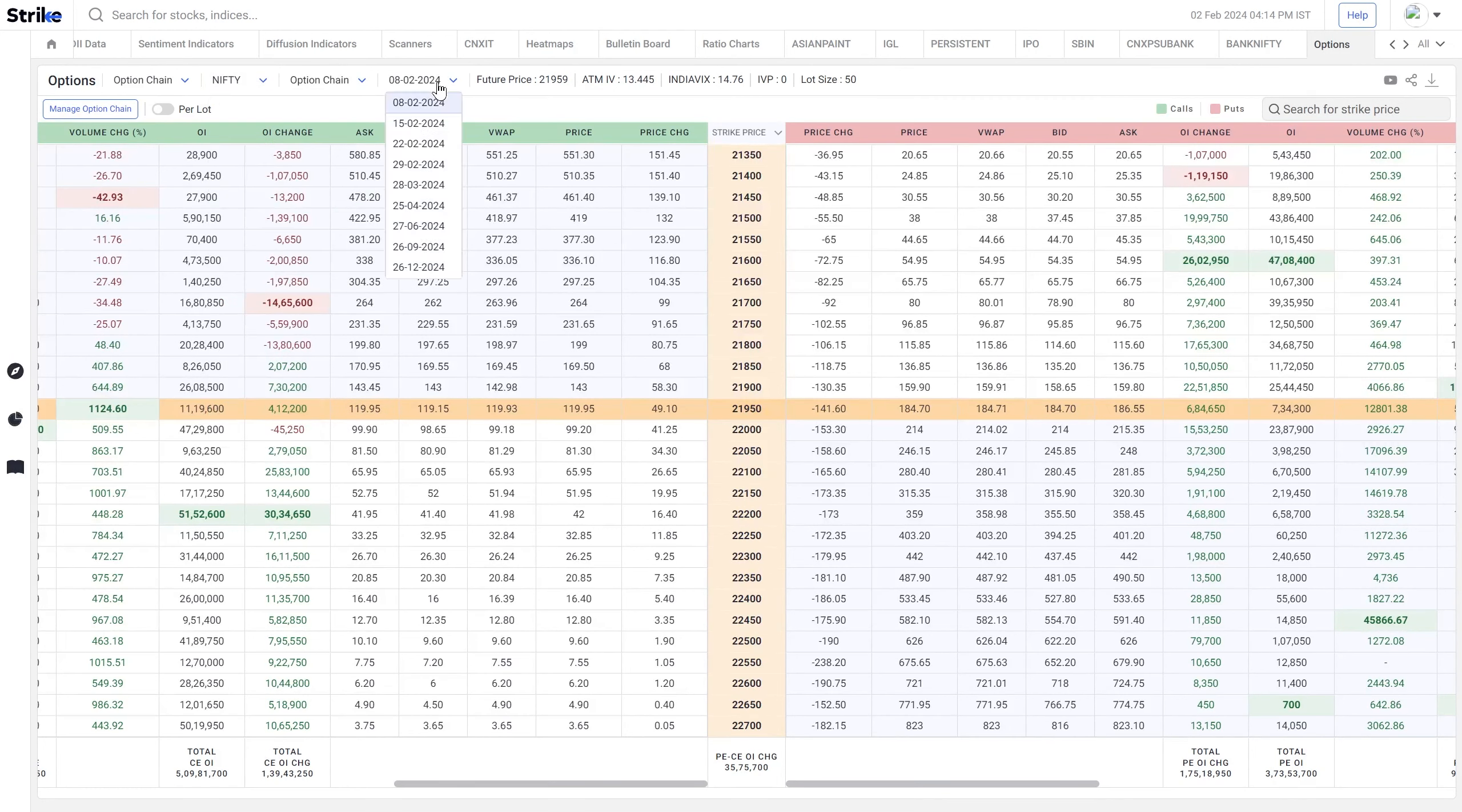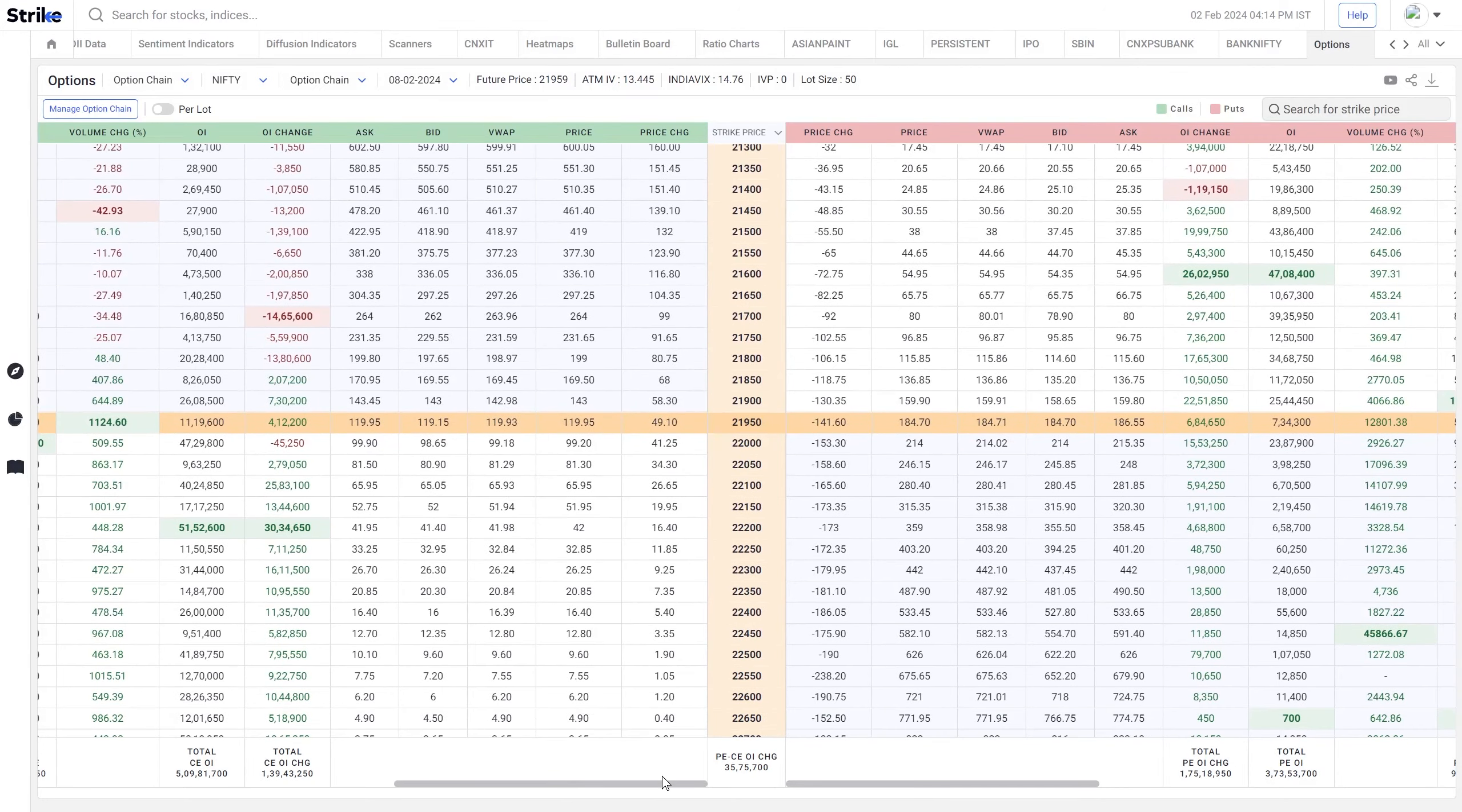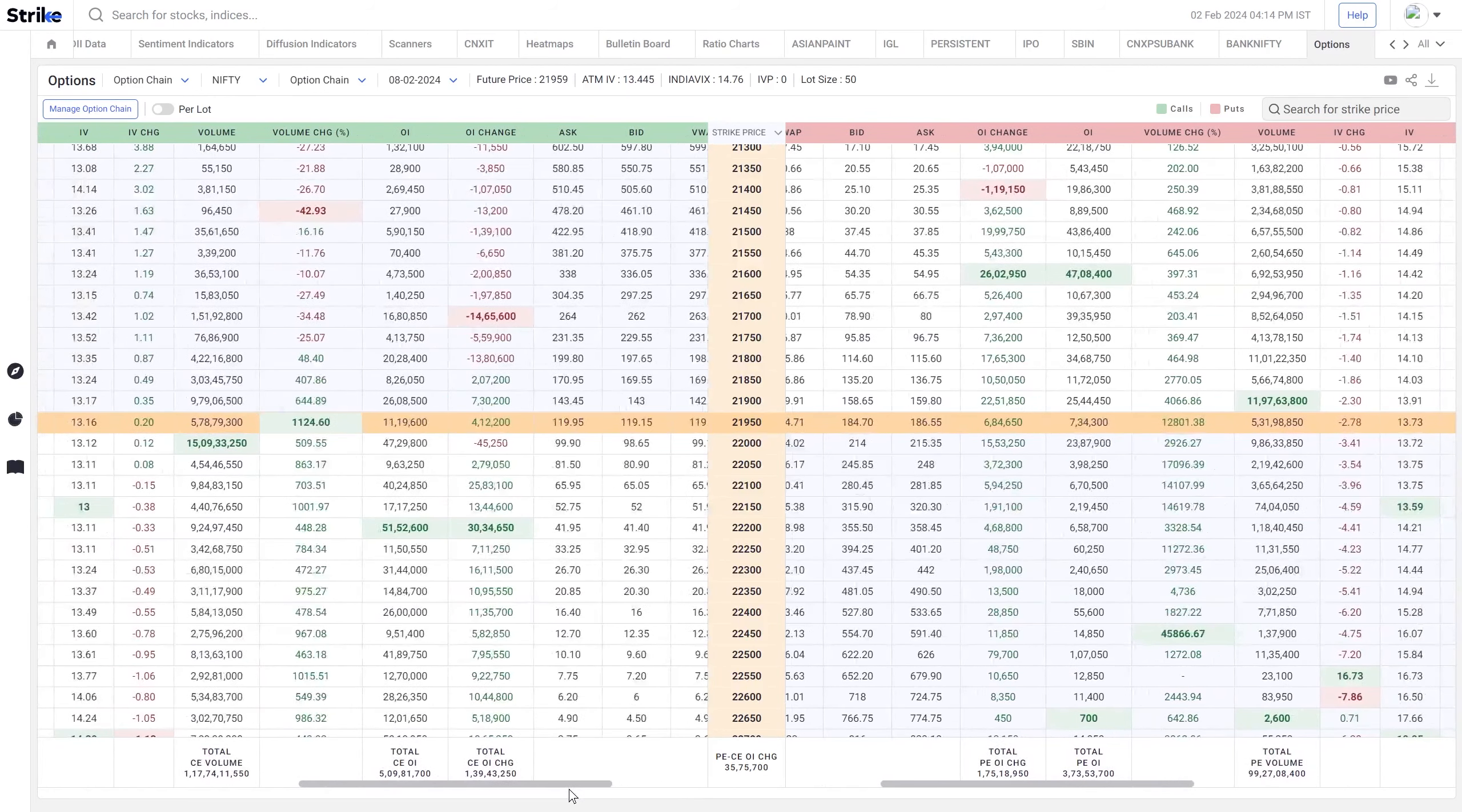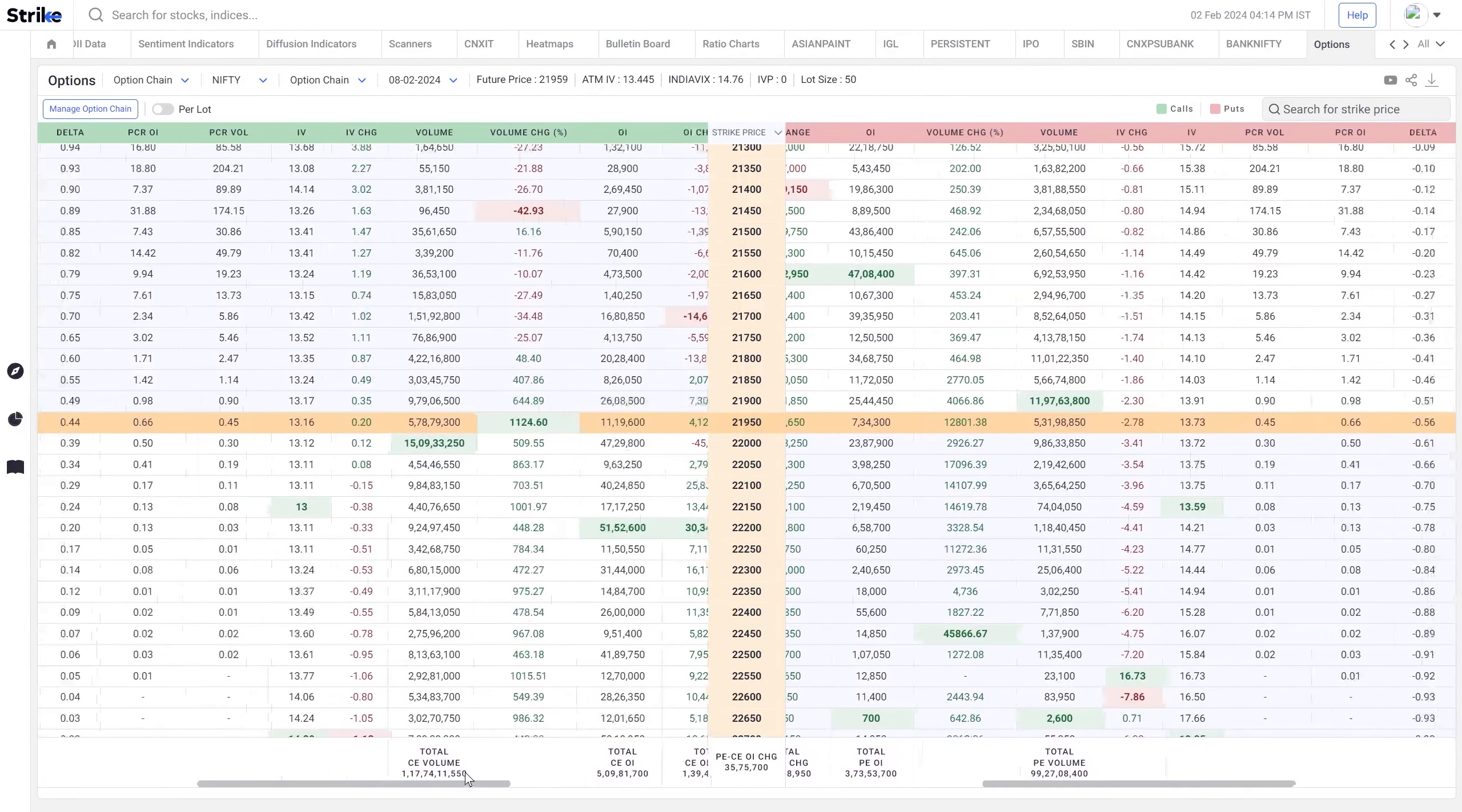You can choose the expiry date for which you would like to see the option chain. All the important information is available here like the price and price change for both calls and puts, the VWAP, the bid and ask price, the open interest, volume and change percentage for both today's volume and volume change.